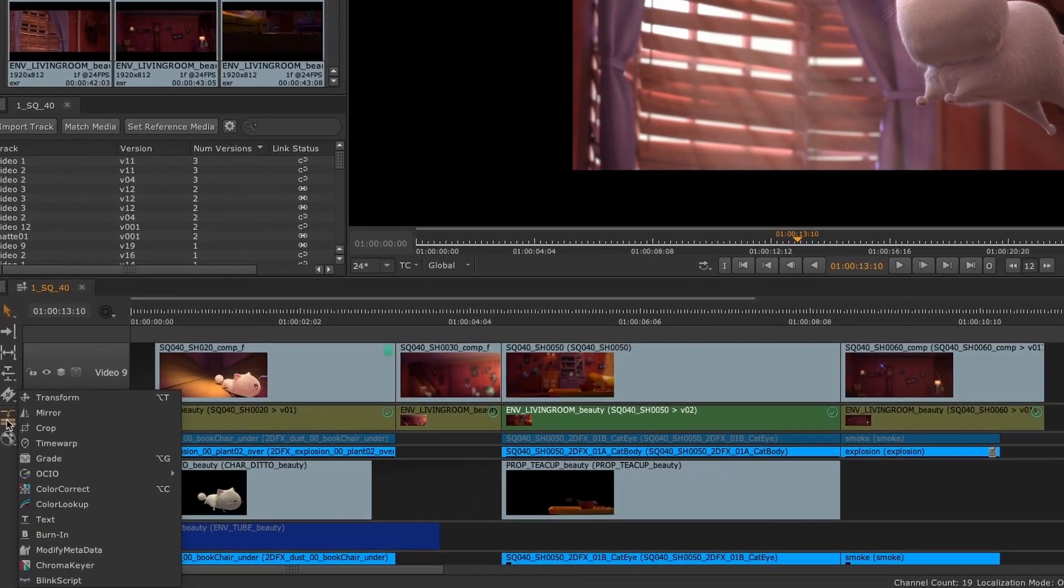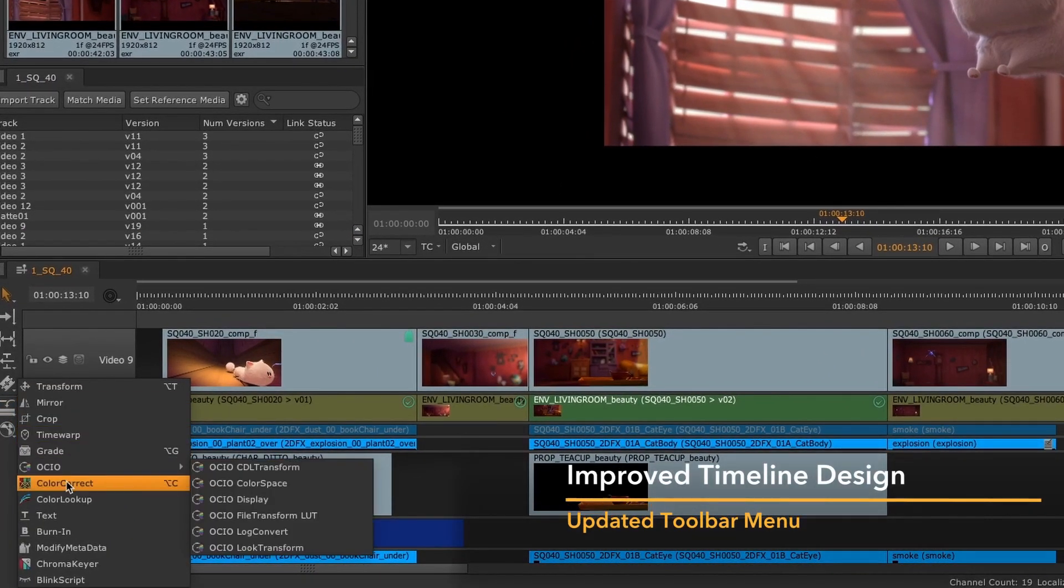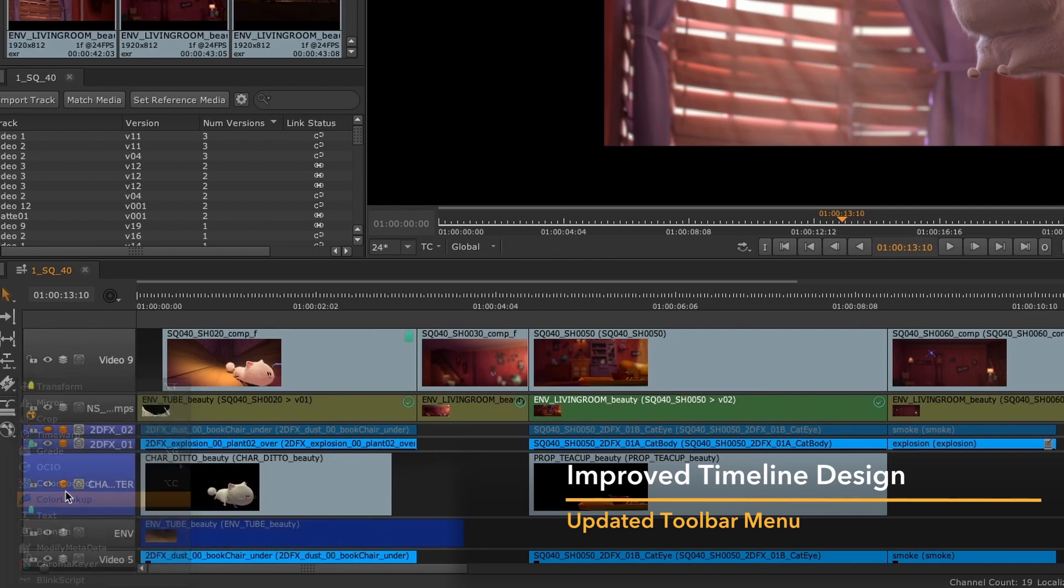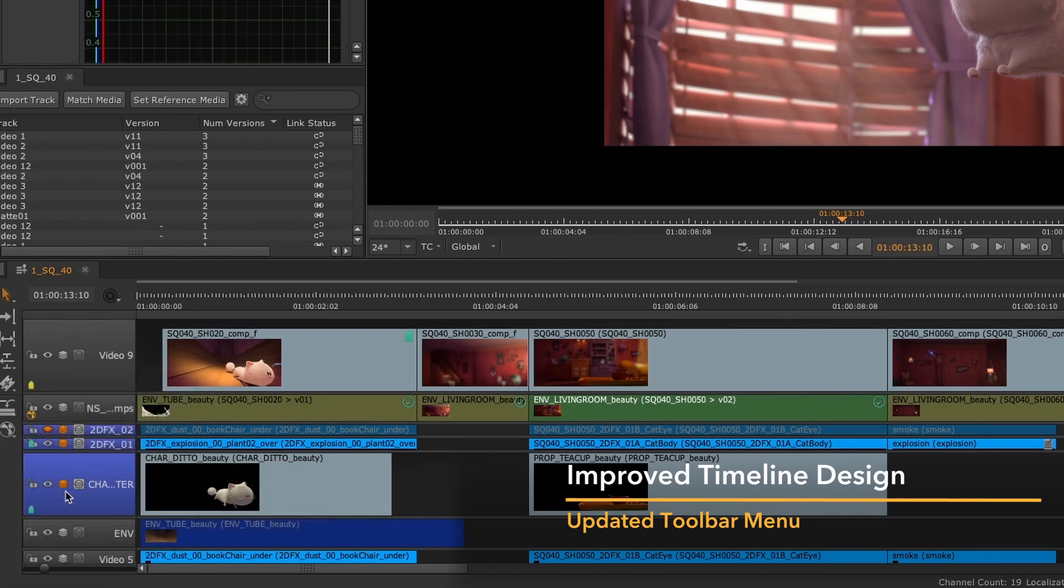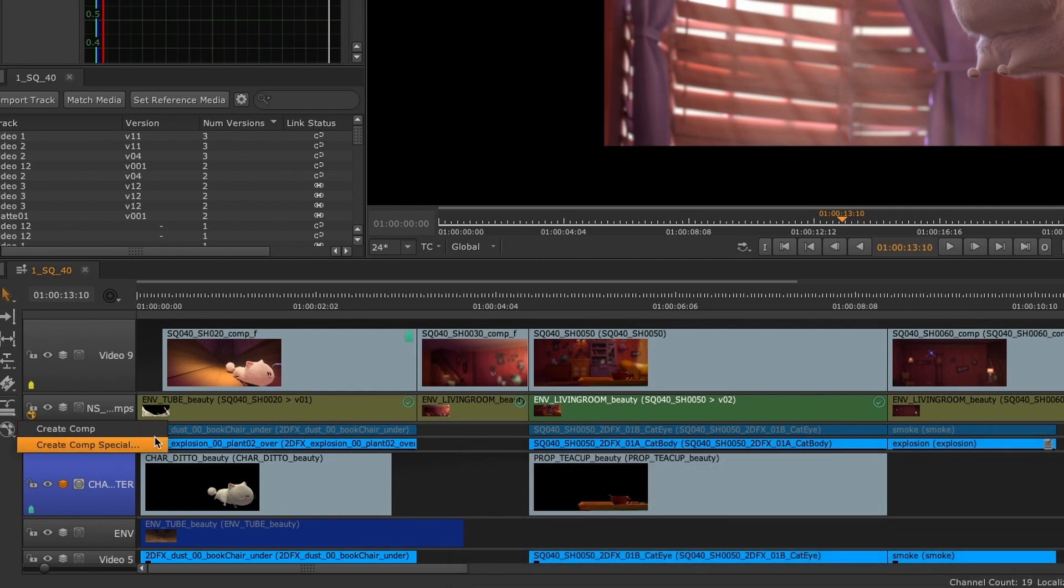Another design improvement is an updated toolbar timeline menu, where soft effects and create comp are separated. This will help to speed up workflows, enabling you to get to the tools you need faster.